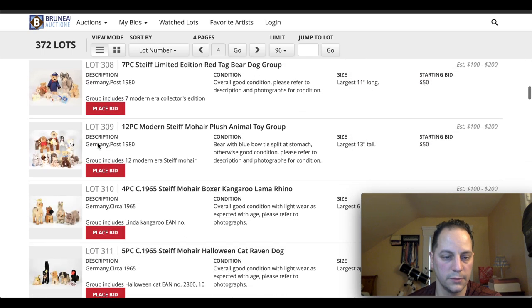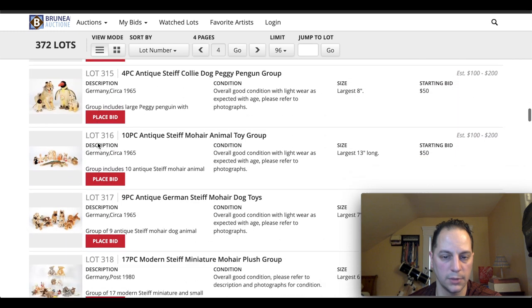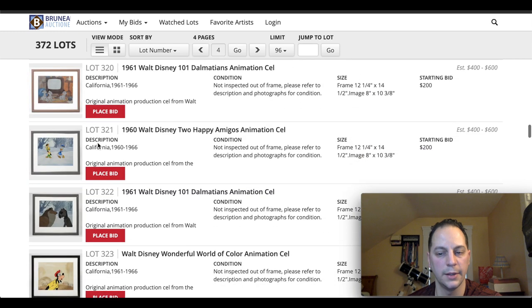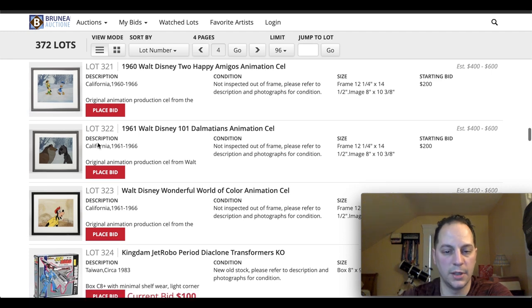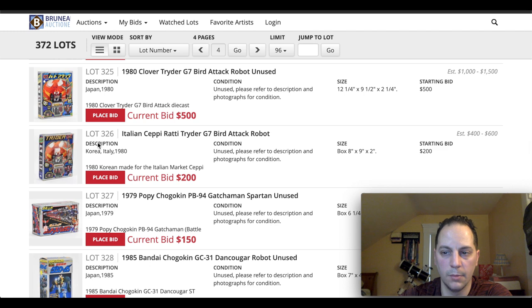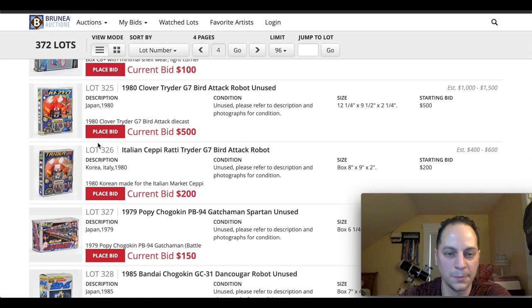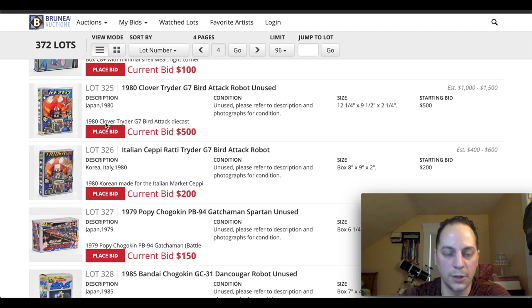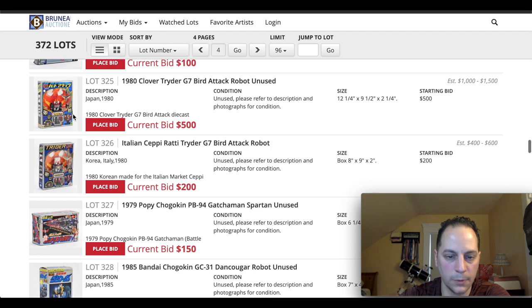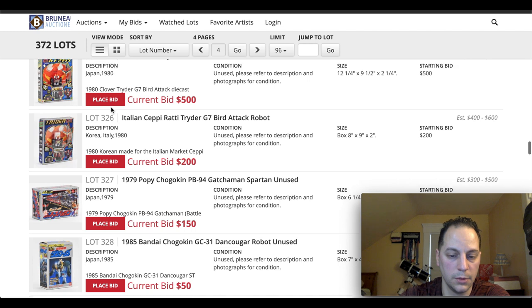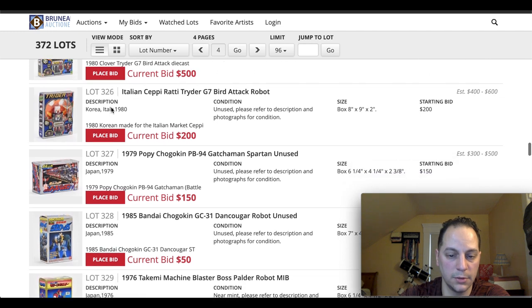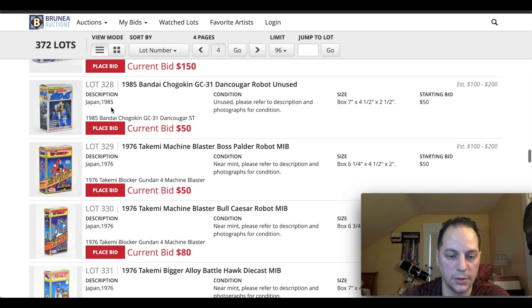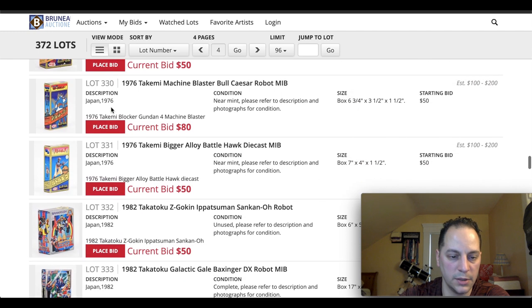They're just winding down here. Looks like there's some plush toys. Not really interested in that at all. When I was a kid, I used to collect a lot of the Beanie Baby stuff. But those things aren't worth anything now. This is cool. 1980 Clover Trider G7 Bird Attack Robot. Looks like it says unused. That's cool. It's already at $500. Wow, this is gonna be... So like I said, Japanese 1980s. Brand new. That's gonna go for a good price. A lot of these right here. These are cool. All Japanese.